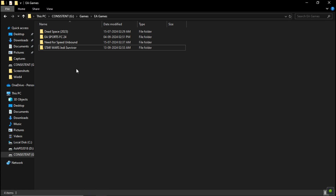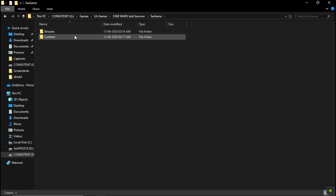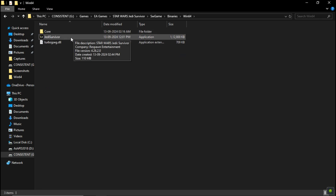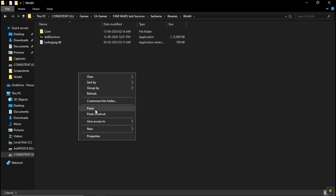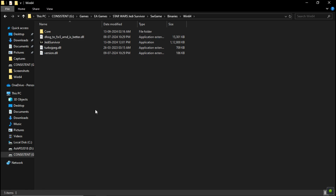For example, in Star Wars Jedi: Survivor, go to the game folder: SW Games > Binaries > Win64. Here, as you can see, is the Star Wars Jedi exe, so we need to paste the frame generation files here.